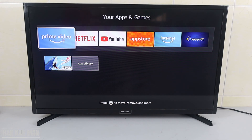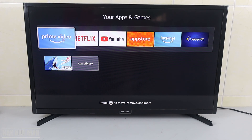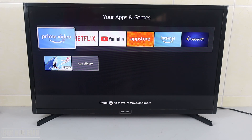That's all for today's video on how to download an app on your Amazon Fire TV Stick. Thank you everyone for your time watching this short video. I hope to see you again in the next video — bye bye and have a nice day.